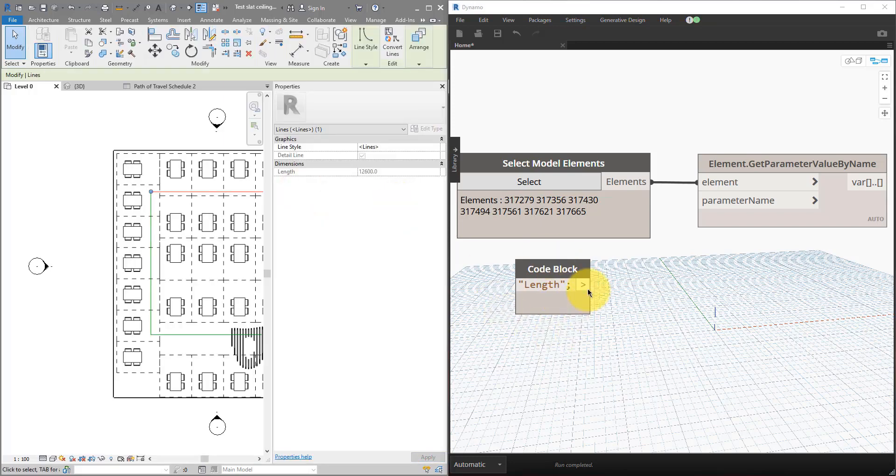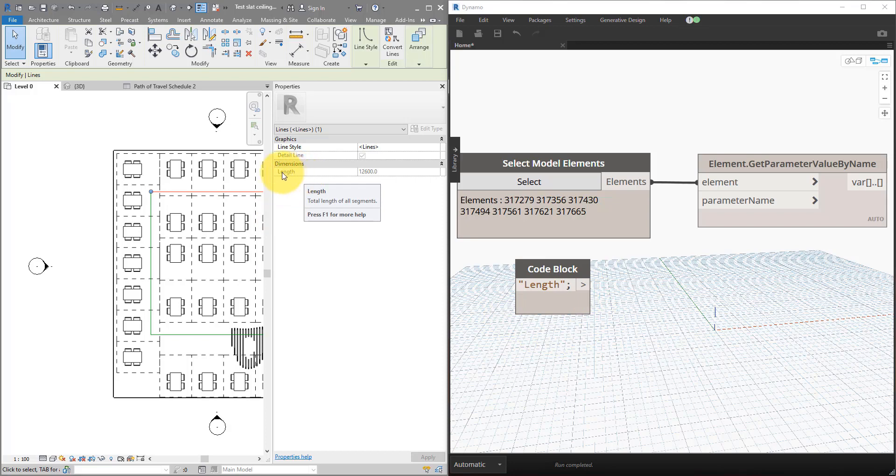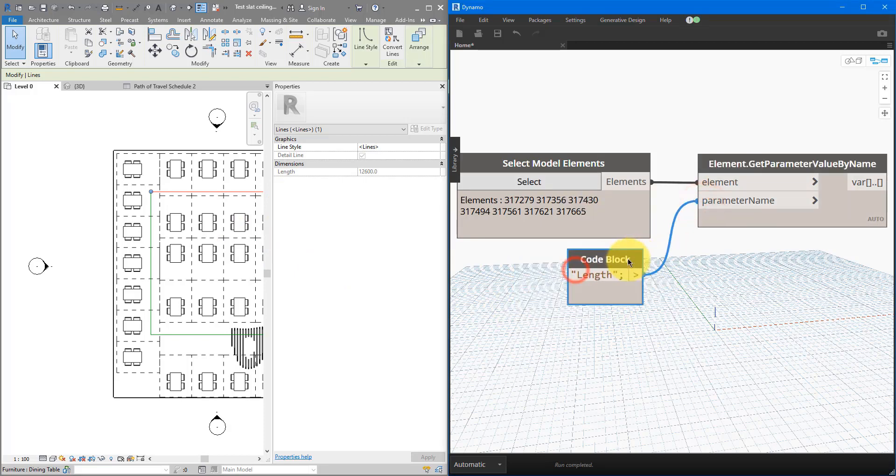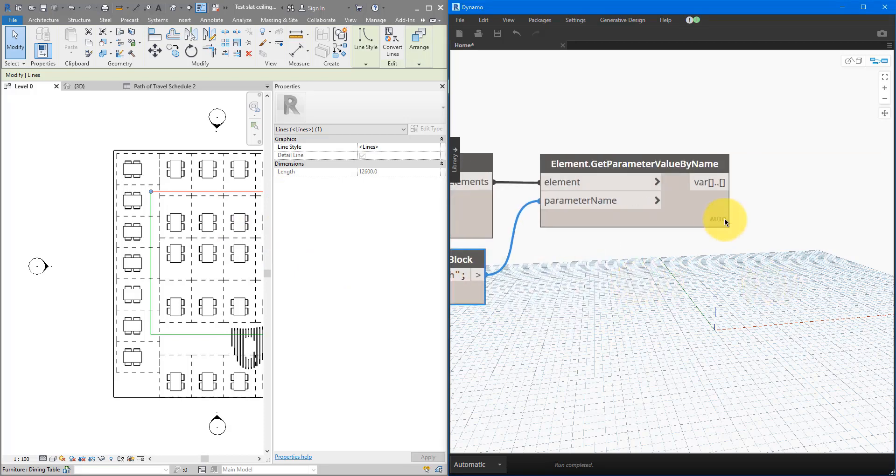That's the parameter name. If we go into Revit and select one line, this name here has to exactly match the name you can see in the properties window. Otherwise, this won't work. Having done this, we can now connect this to parameter name.